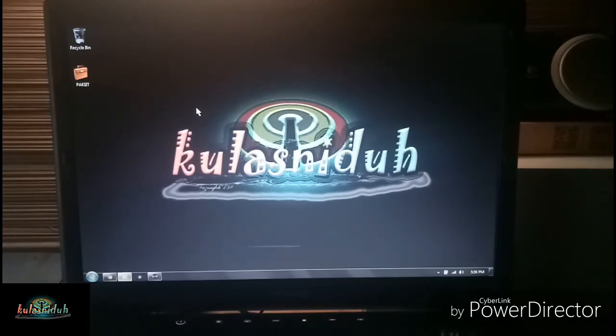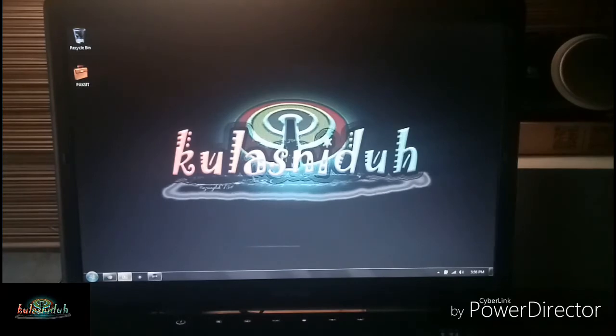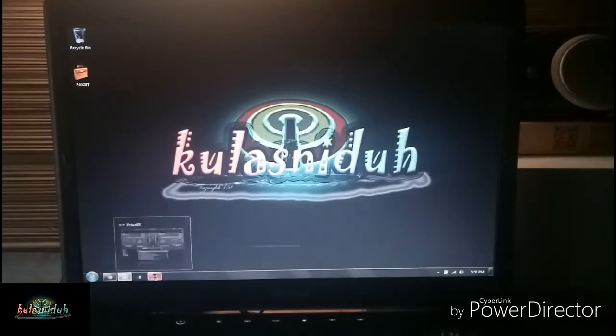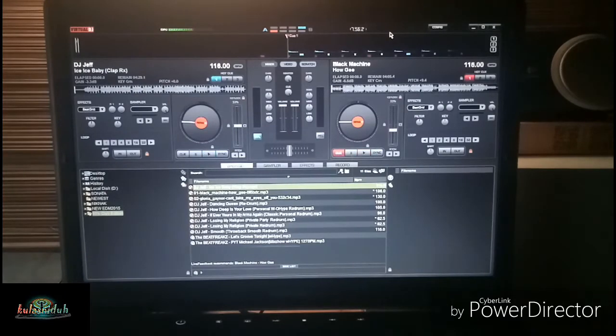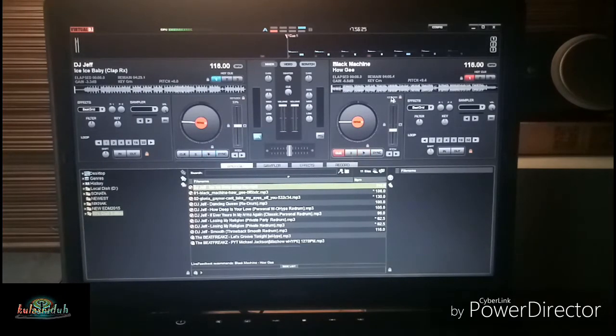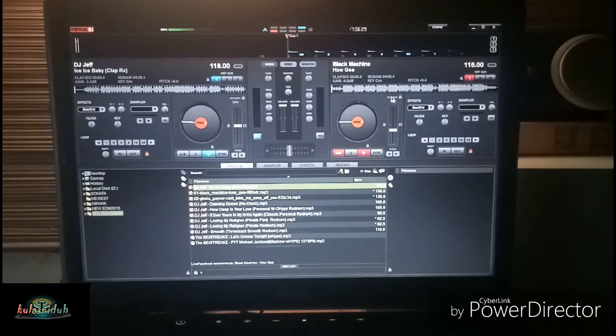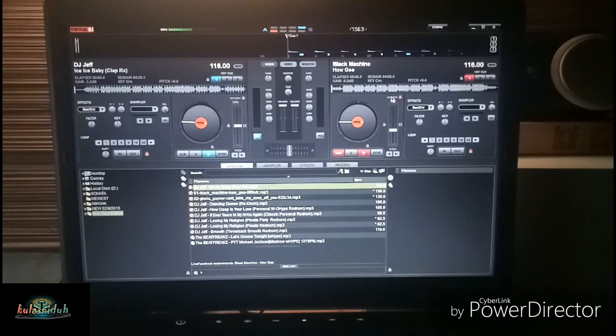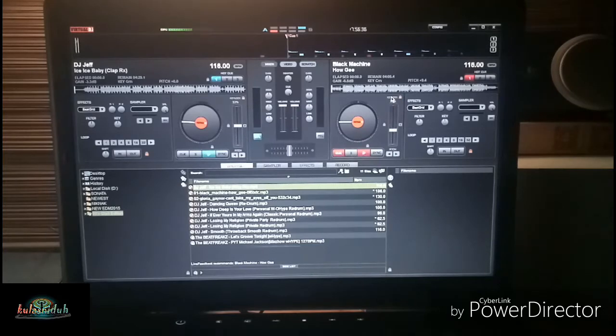All you have to do is you should have your own laptop or desktop and you should try to install Virtual DJ. Right now I'm using Virtual DJ 7 Pro.